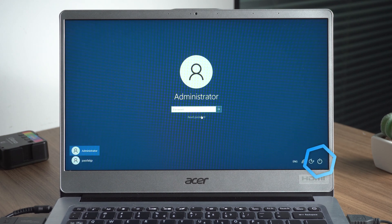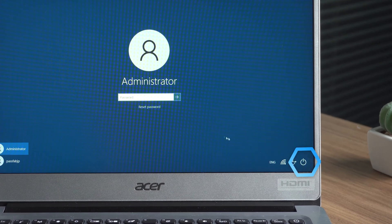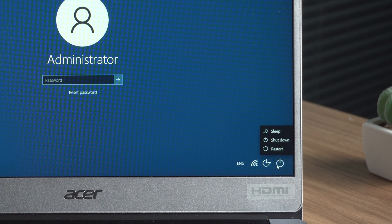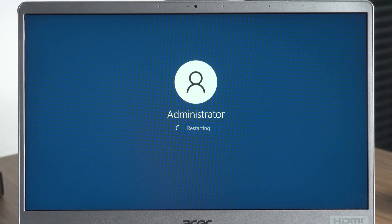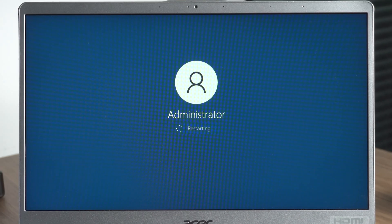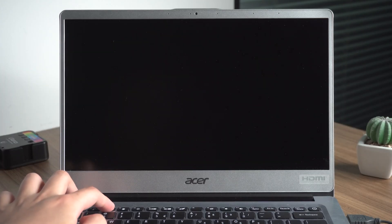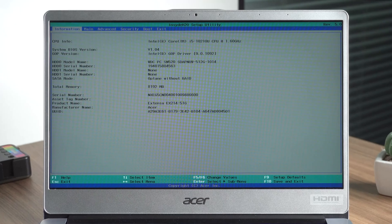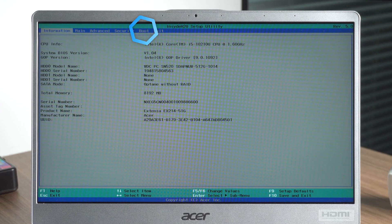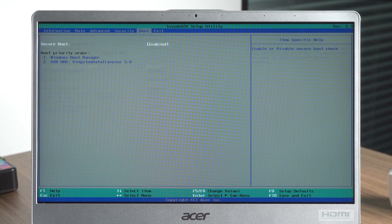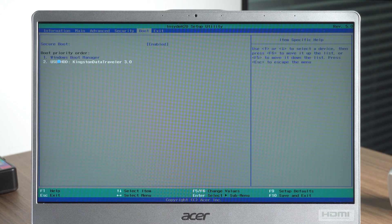Restart your computer. Press F2 to enter BIOS setup. Press the right button to select boot. Press the down button to select USB.